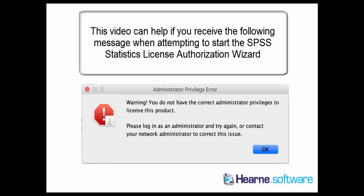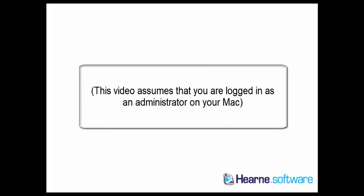If you receive the message shown on the screen when trying to run the SPSS license authorization wizard on your Mac, this video can help. The error message says administrator privilege error: warning, you do not have correct administrator privileges to license this product. Please log in as administrator.